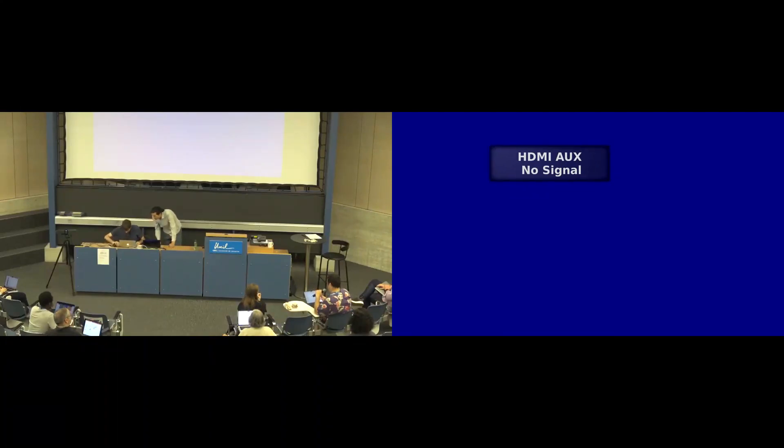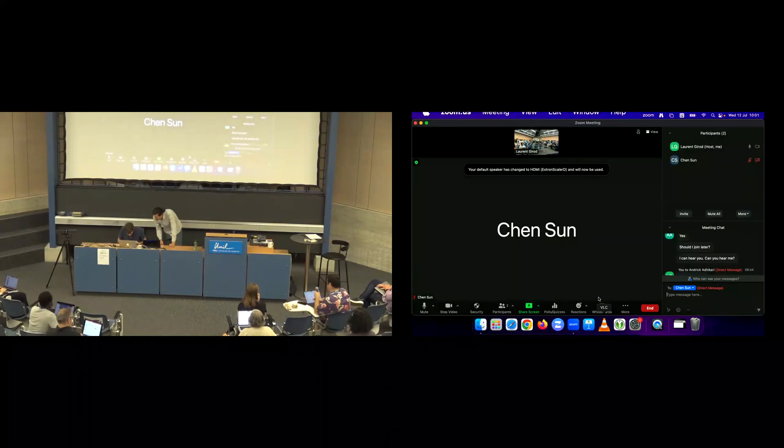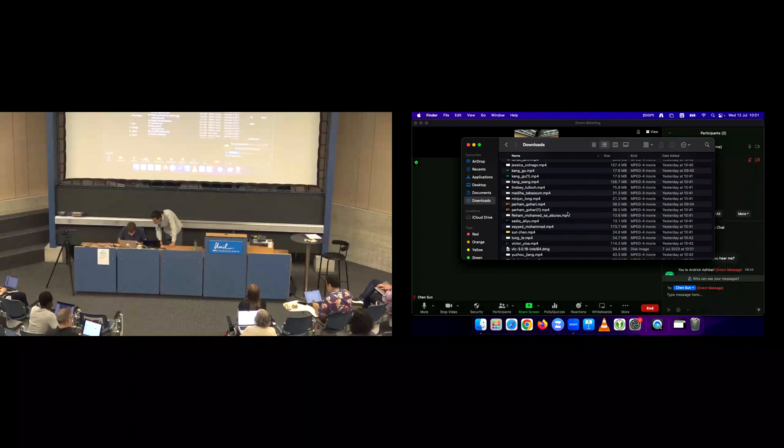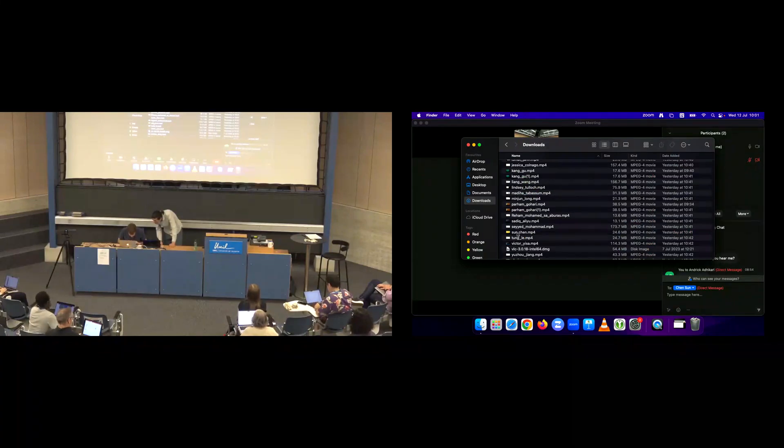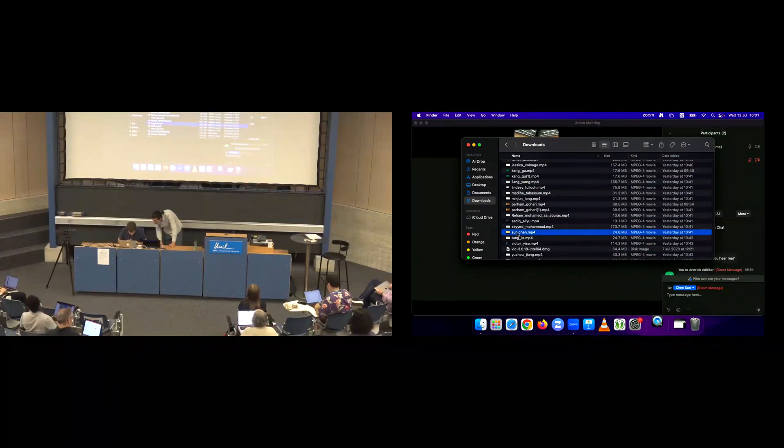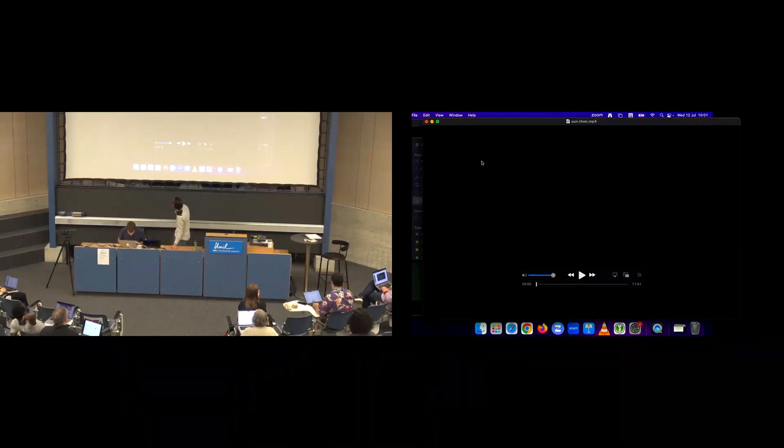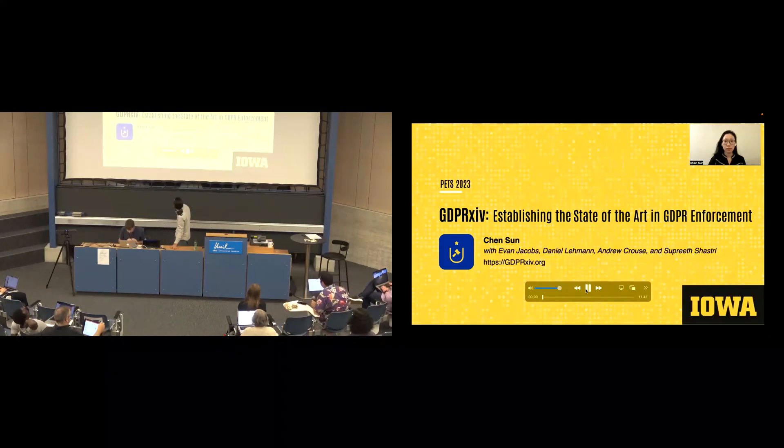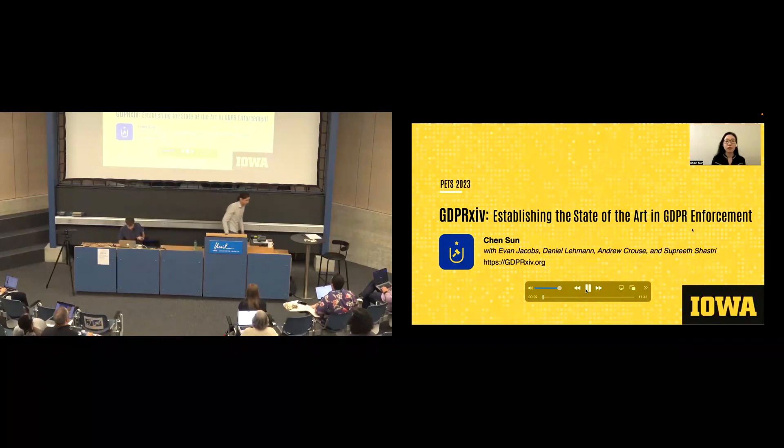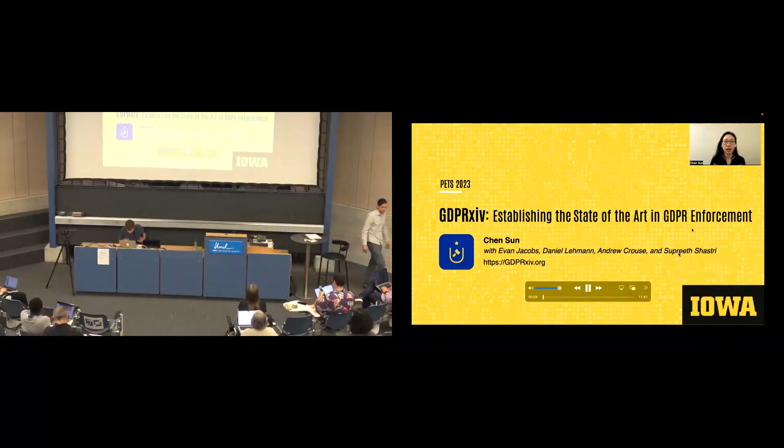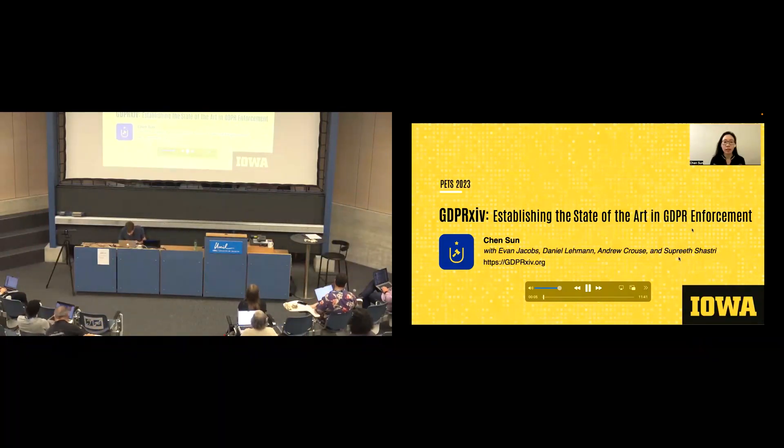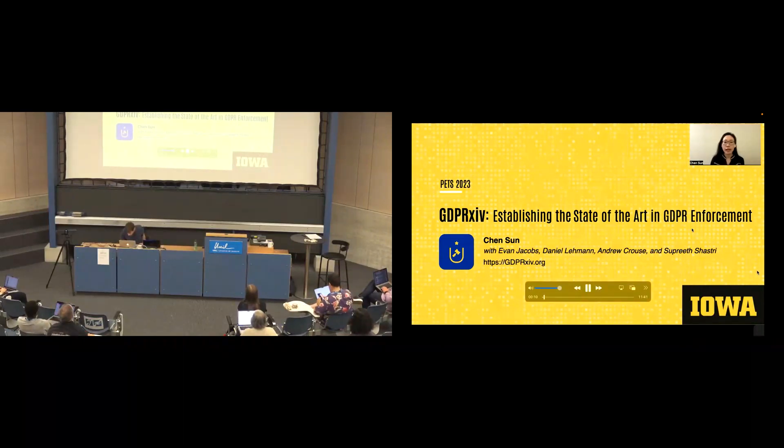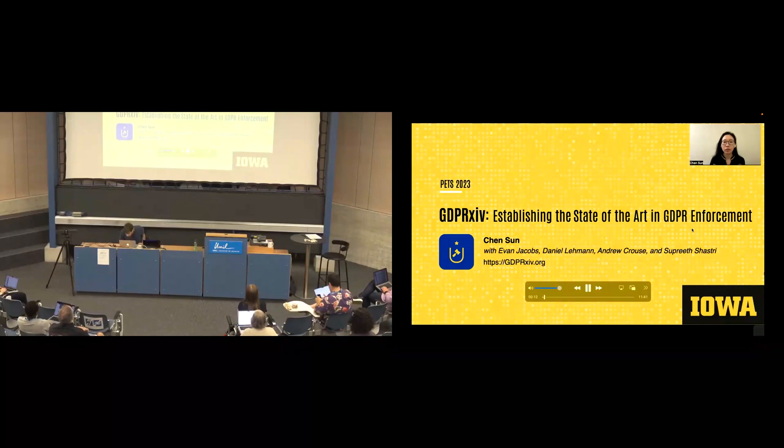So next up, we have Chen Sun from the University of Iowa, who's going to be talking about GDPR. Hi, everyone. This is Chen Sun. I'm here to present GDPR Archive, establishing the state of the art in GDPR enforcement. This is a joint work with Ellen, Daniel, Andrew, and Suprice.